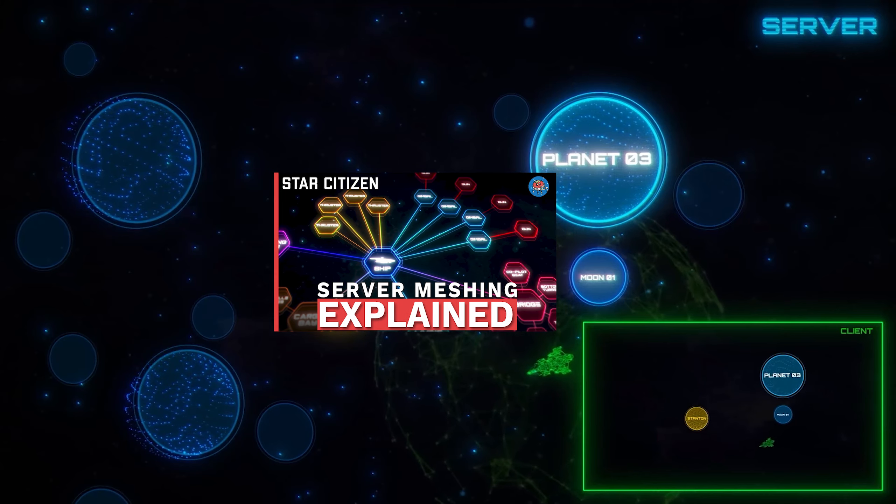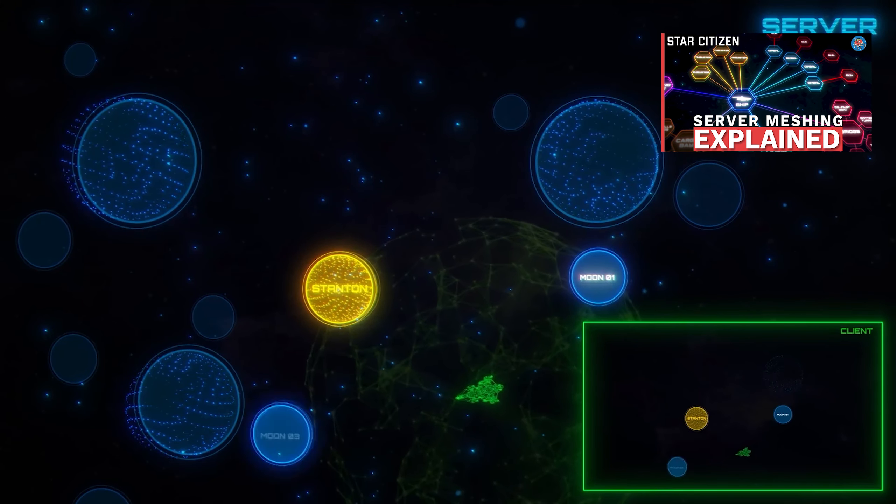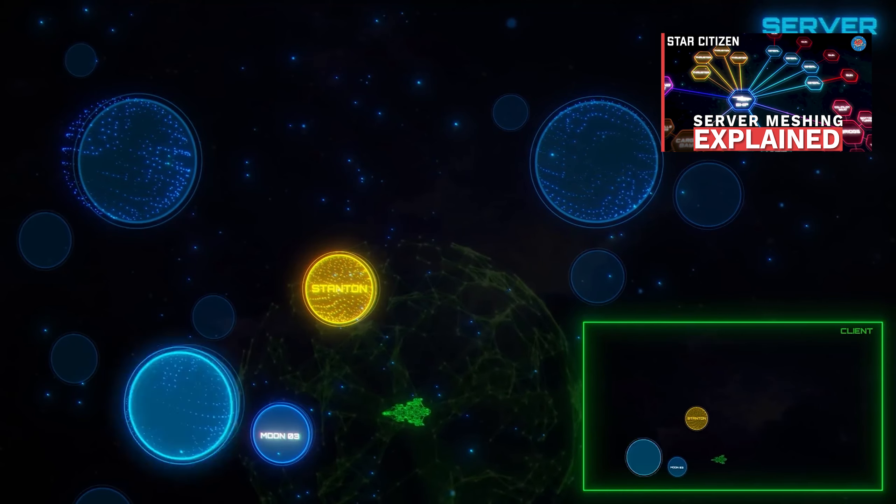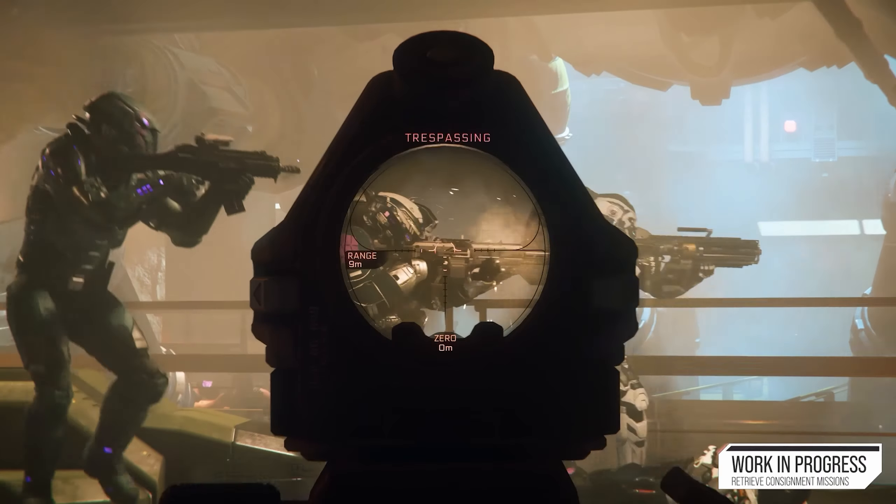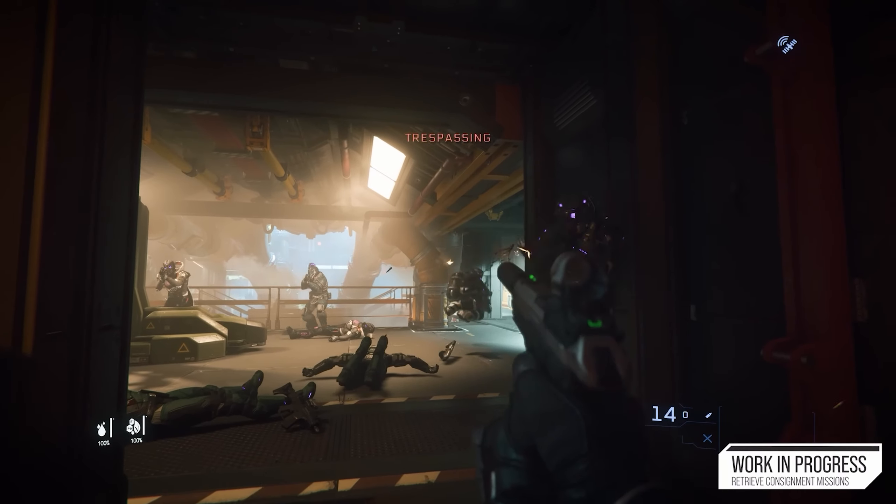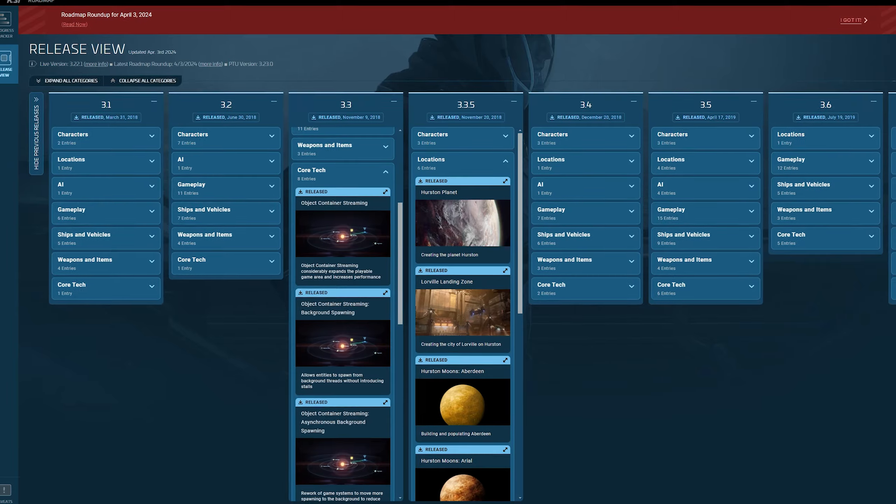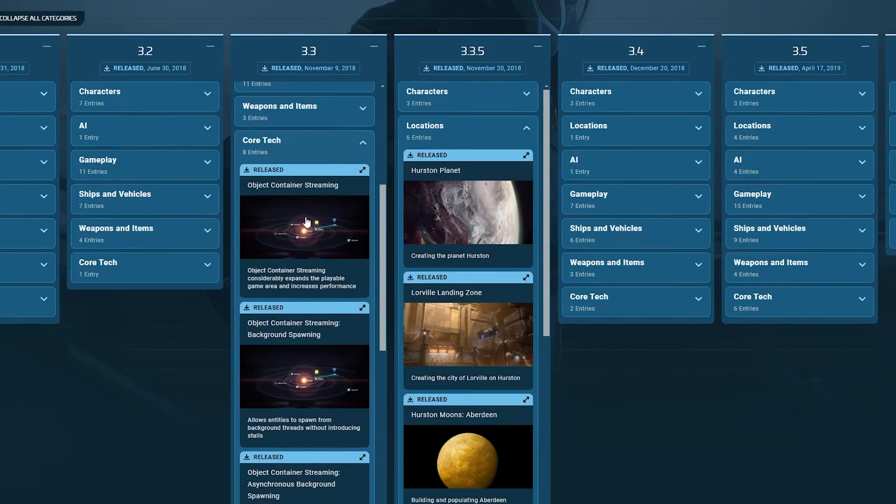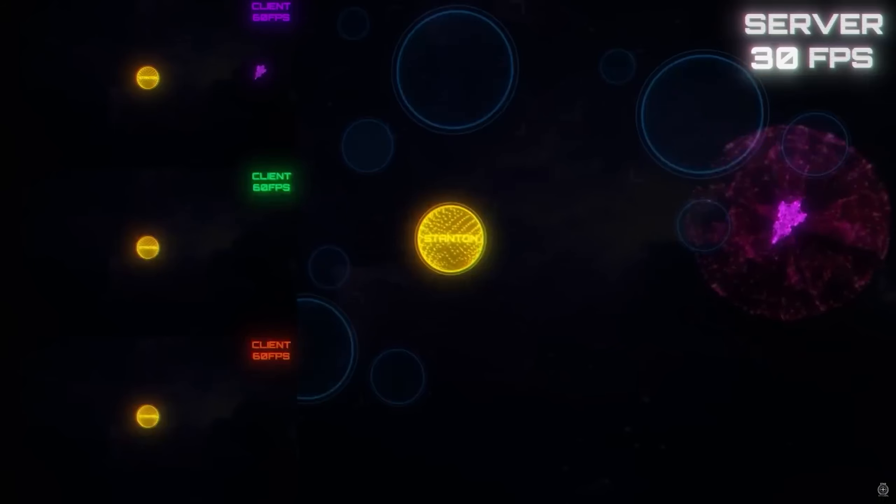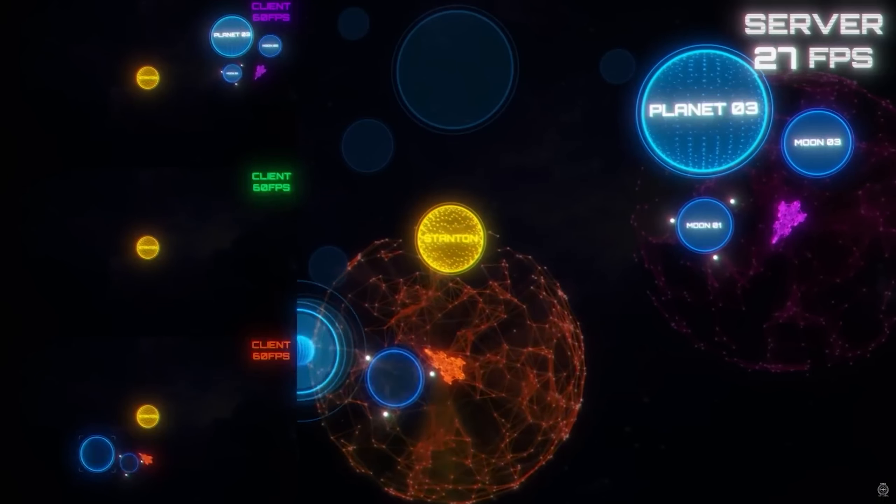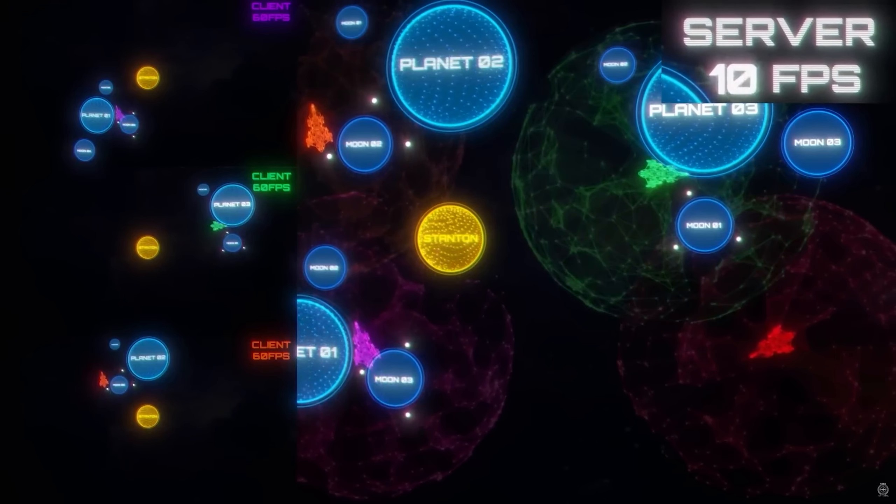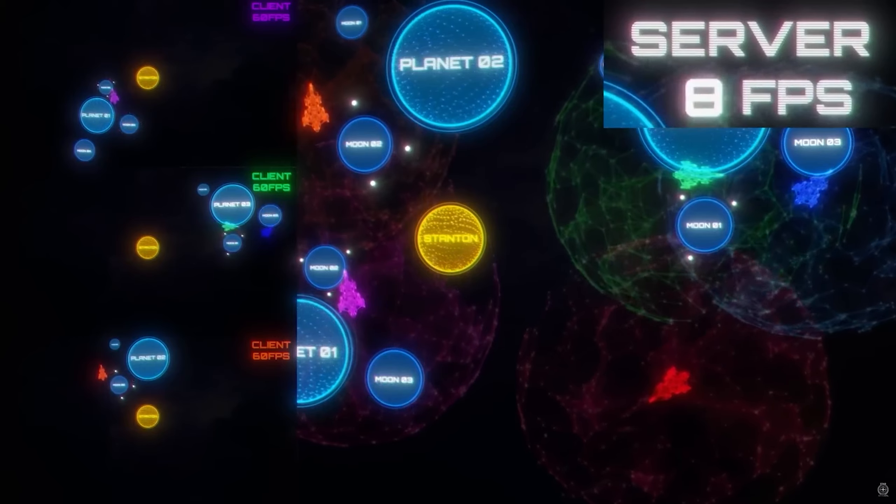We talked about this in my last video. Object container streaming has always allowed for players to move around the game, only really requiring the objects around them to be loaded in. While this works well for smaller player counts like the 50-player servers we had back until 2022, and it allows player performance to improve as it did when this was implemented in 3.3.5 back in 2018, as you load more and more players in, inevitably, more of the game needs to be loaded simultaneously, which ends up bogging down the server and lowering that server framerate anyways.